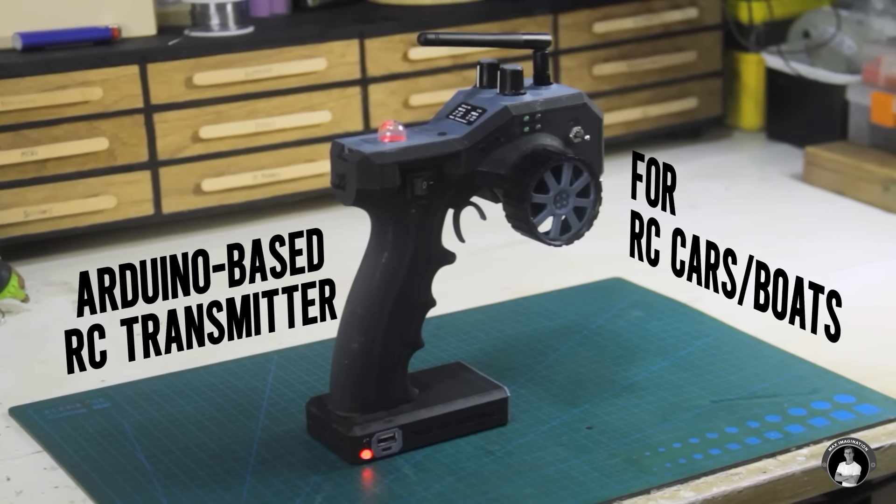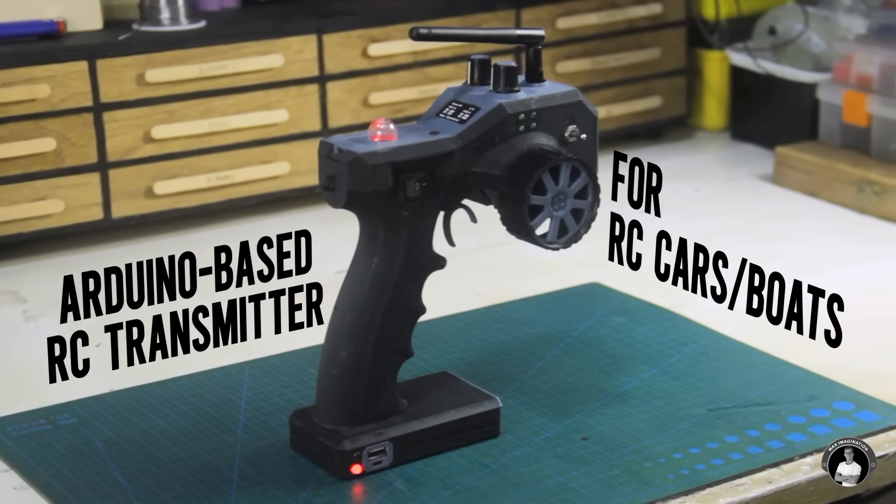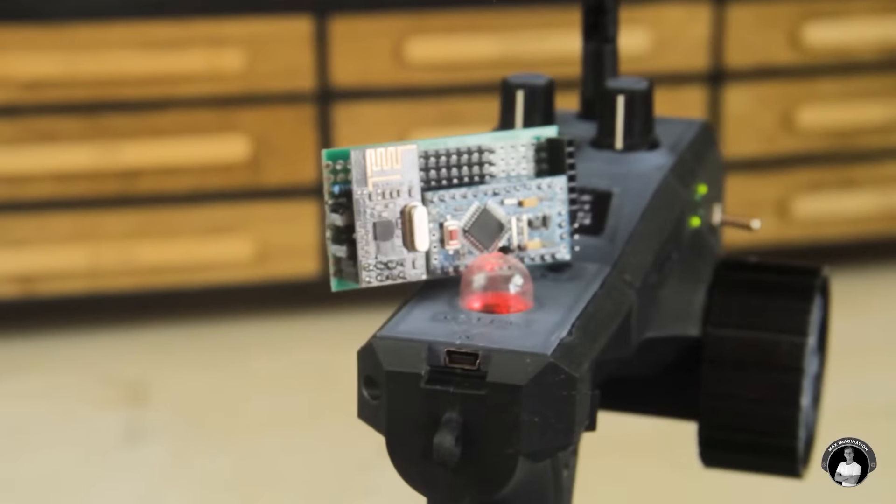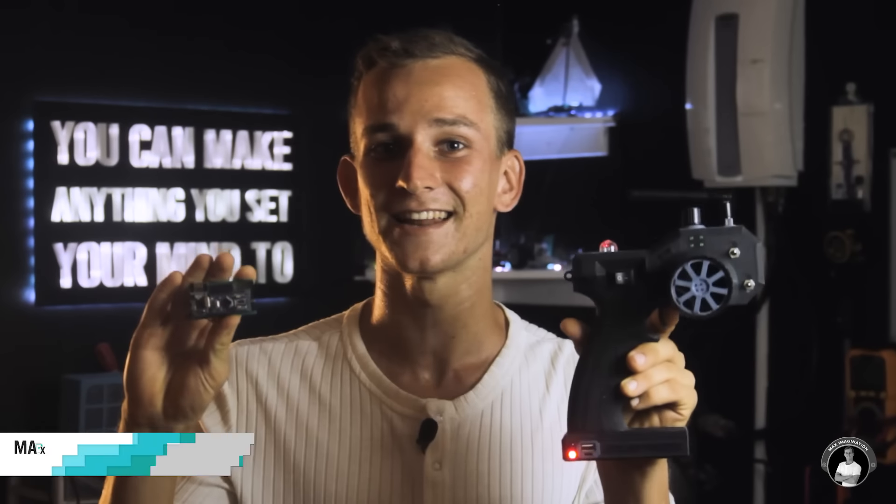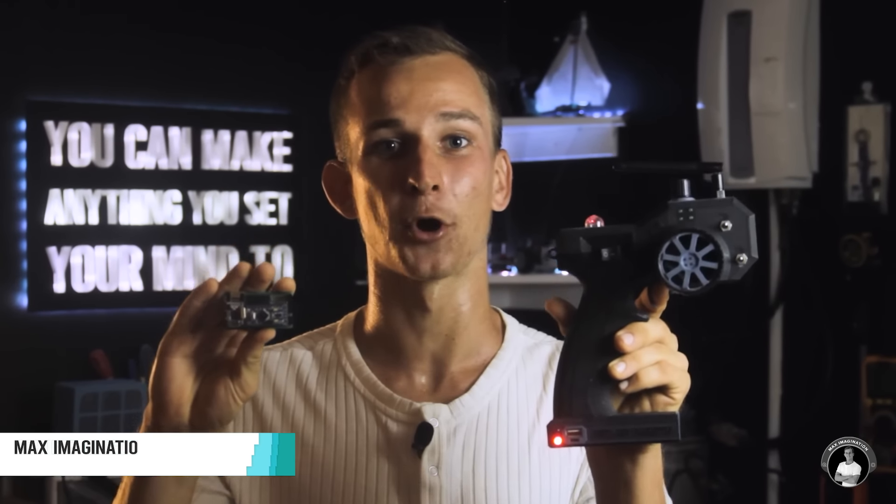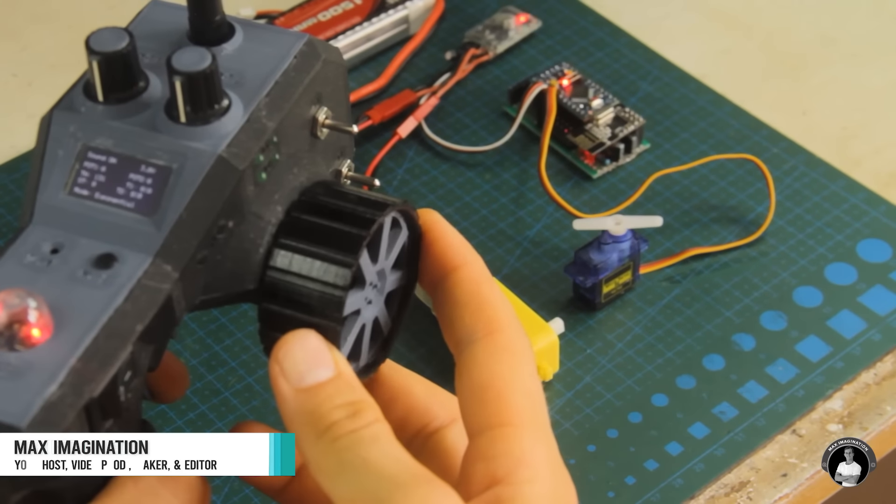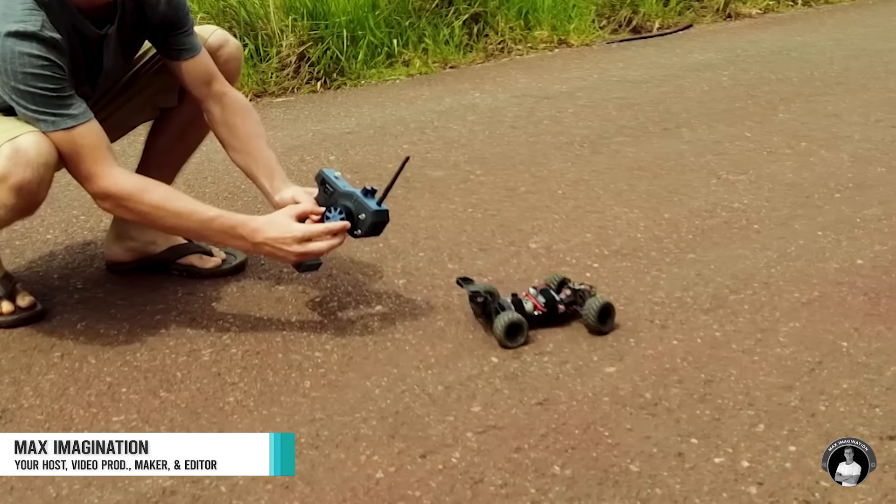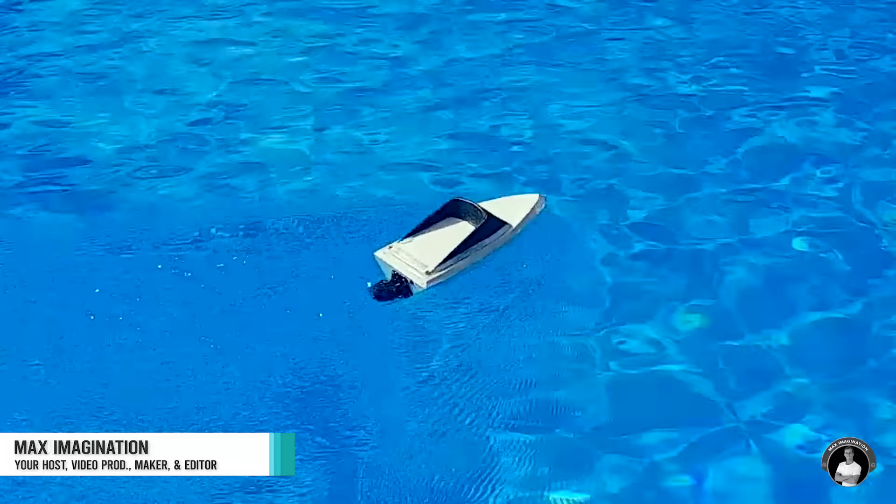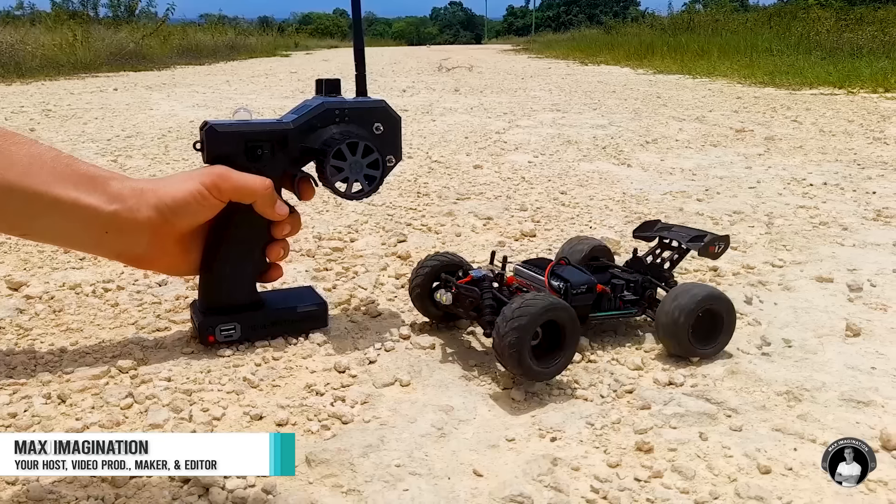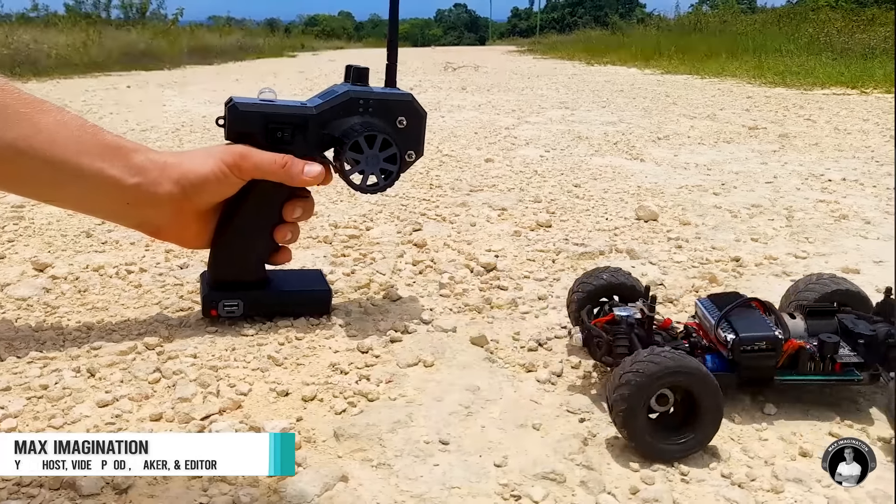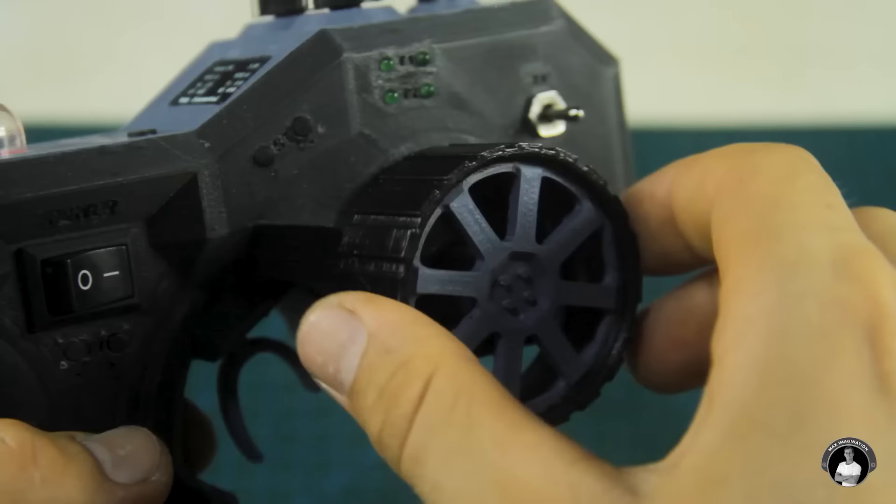This is an Arduino based pistol grip transmitter and receiver with eight channels. Today you and I are going to build them to control your RC car, boat or any other vehicle that requires bi-directional drive and steering.